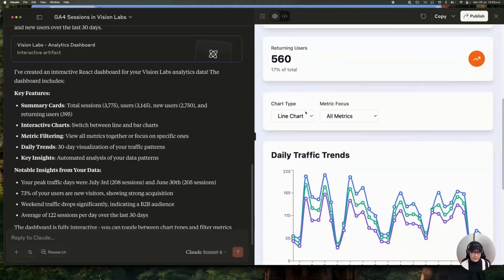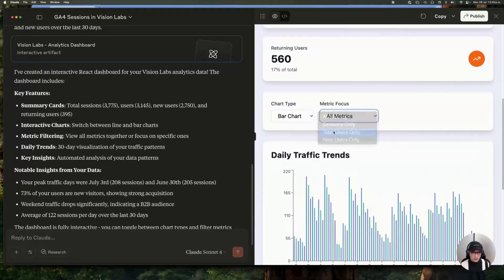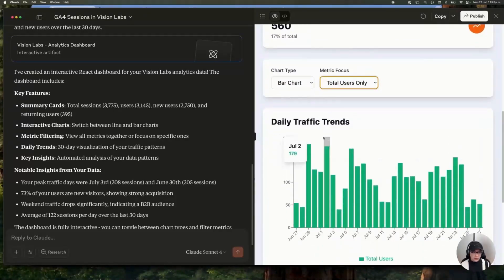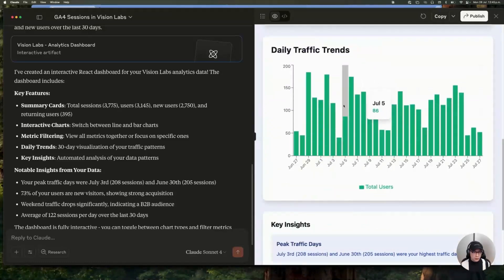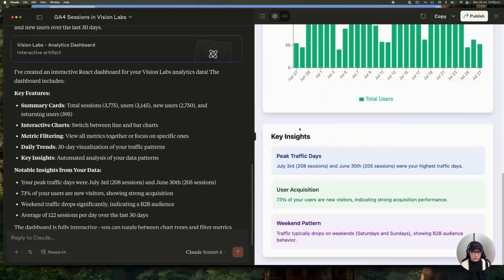You have this interactive dashboard where you can switch between the chart type and the metric you want to see. And also you have your key insights, right?